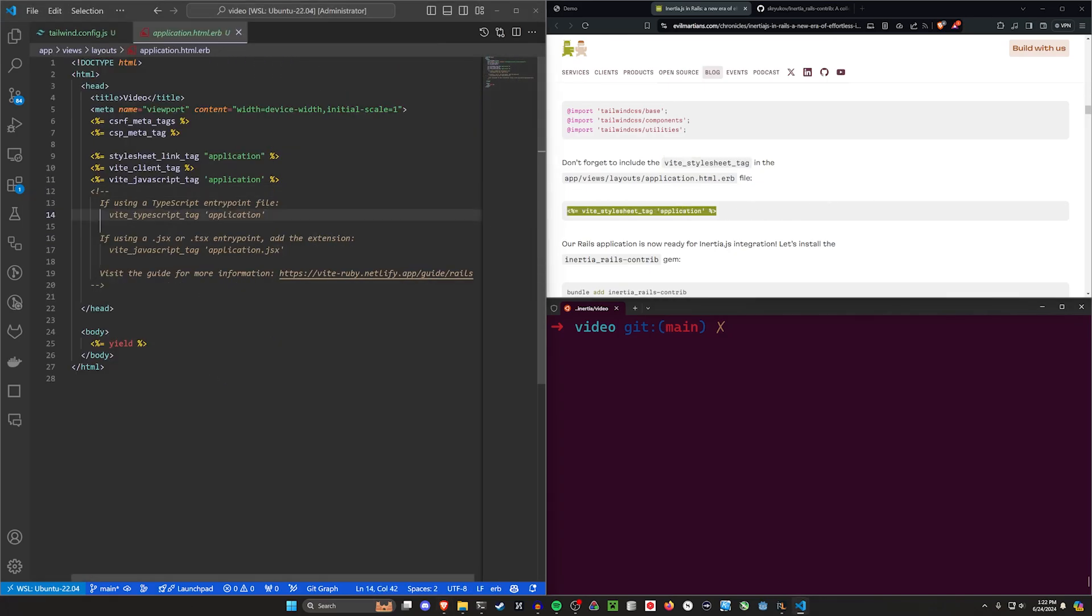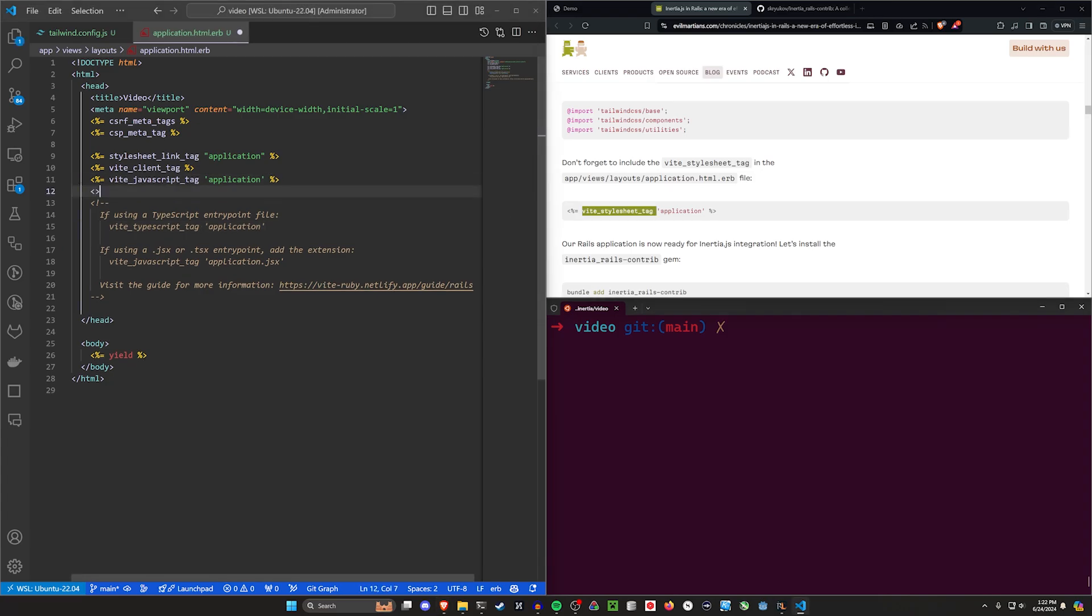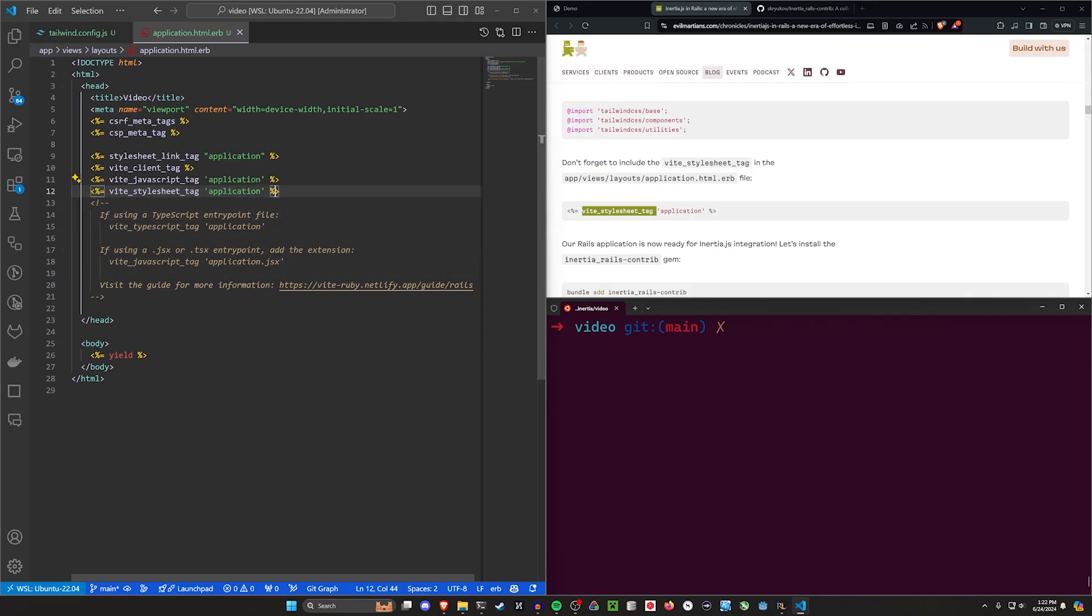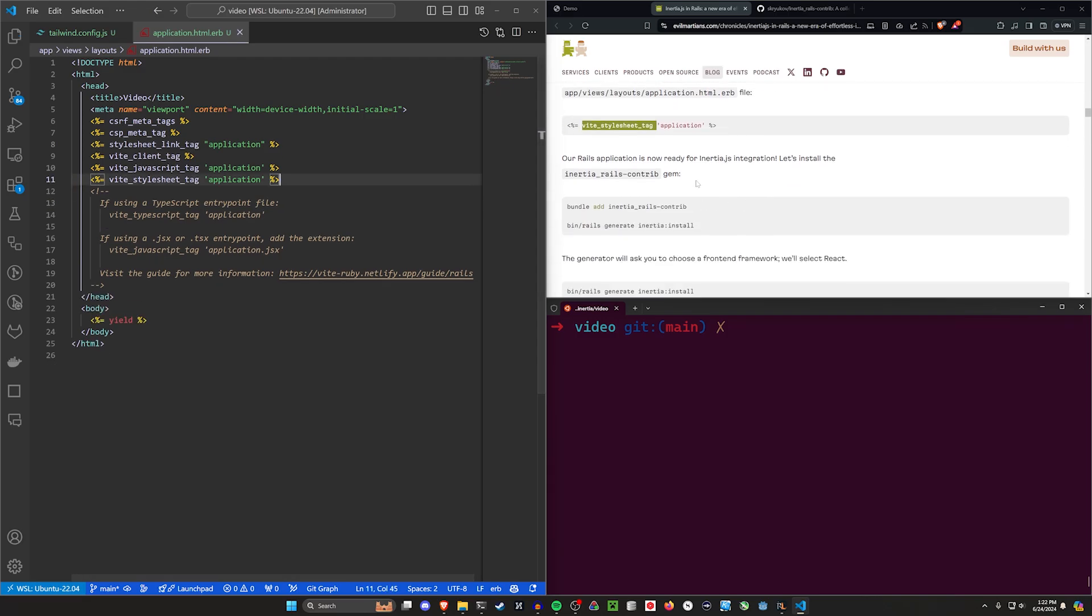Right here it says don't forget your Vite stylesheet tag. So we have to come into app/views/application.html.erb and include this. This is already here in this comment vite_typescript_tag, but we need the stylesheet tag instead. So we're going to say vite_stylesheet_tag for application. And if you're using JSX or TSX, you want to make sure you're doing that here.